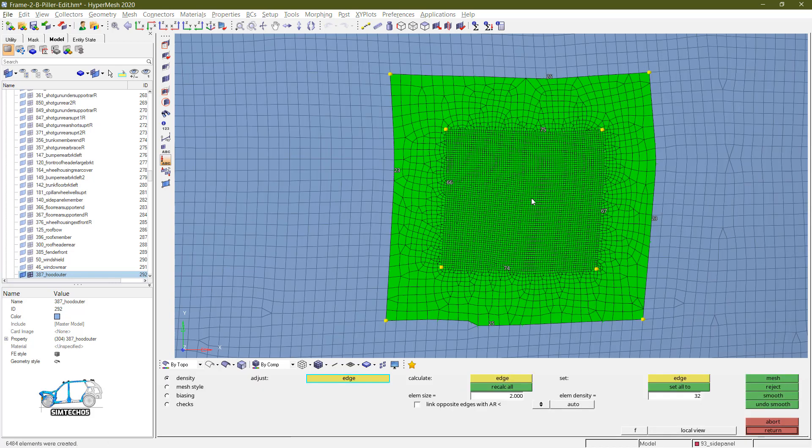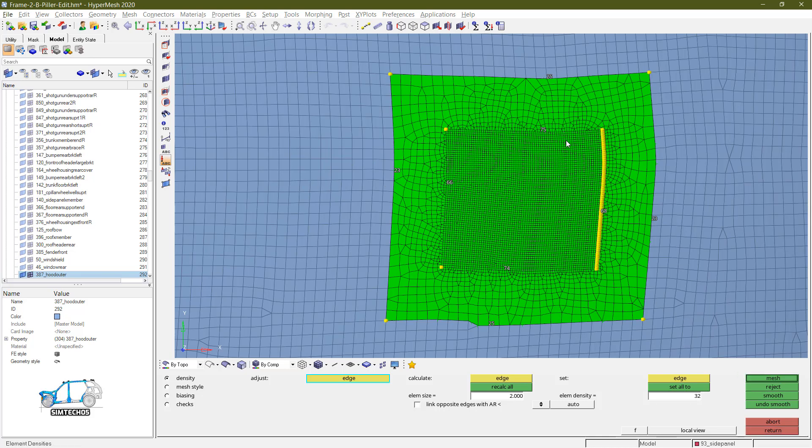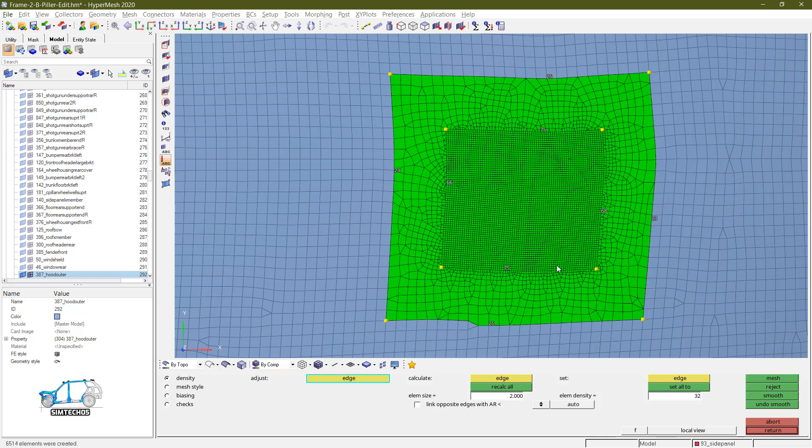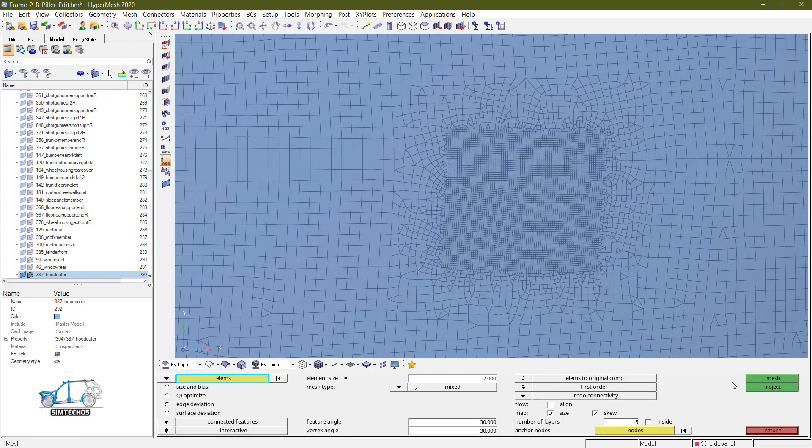Inside that, I want the element size 2. And because of the deviation in the size, because outer side element size is around 10, and here you will have element size around 2. So there will be a transition zone. So in that transition zone, the element size will vary from 2 to 10. And the number of element will be 5. Now click on mesh. And see, this is my fine mesh zone. And this is my transition zone. And the transition zone, I mean to say, the elements in the transition zone will vary.